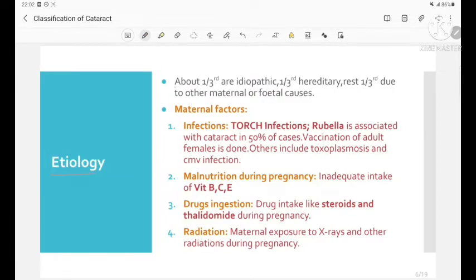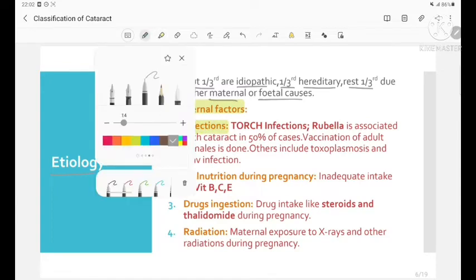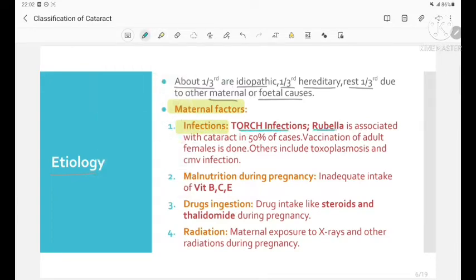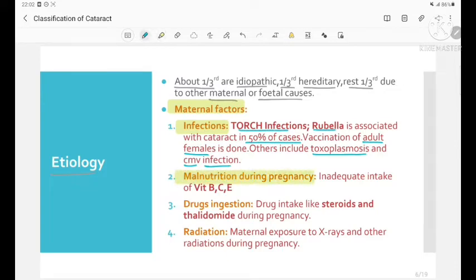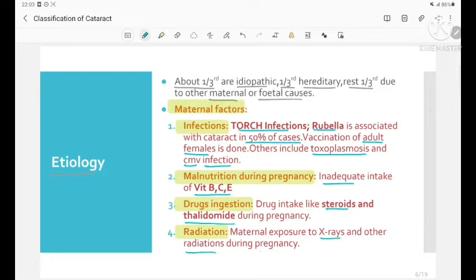Etiology of congenital cataract: about one third are idiopathic, one third are hereditary, and the rest are due to other maternal or fetal causes. Maternal causes include TORCH infections — rubella is associated with cataract in 50% of cases, and vaccination of adult females is done to prevent this. Other infections include toxoplasmosis and cytomegalovirus. Malnutrition during pregnancy due to inadequate intake of vitamins B, C, and E; ingestion of drugs like steroids and thalidomide; and maternal exposure to X-rays and other radiation during pregnancy are also maternal factors.